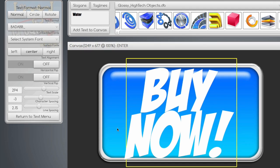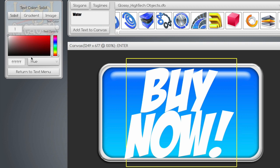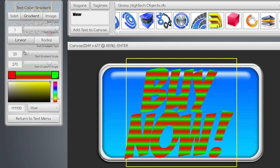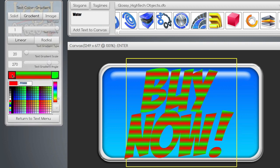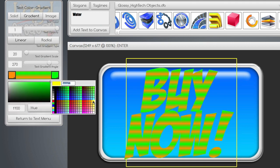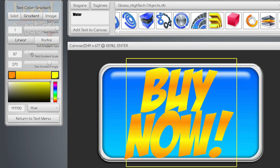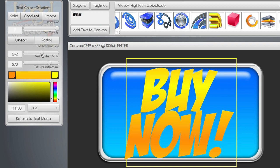Now we have to colorize the text, so we're going to go to Color Gradient. We're going to set the gradient from a darker orange-yellow to a yellow, and set the gradient pretty high so it looks a little more cartoony.